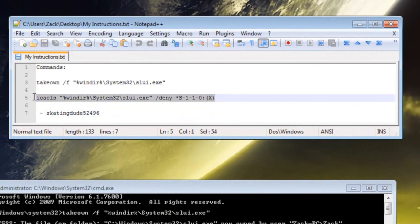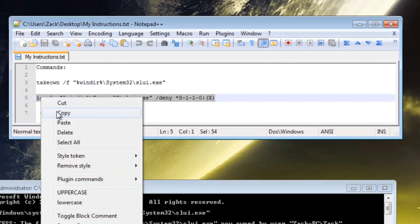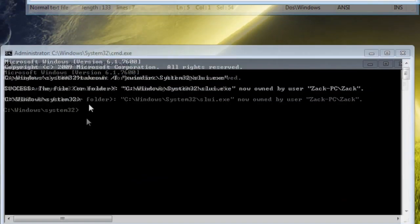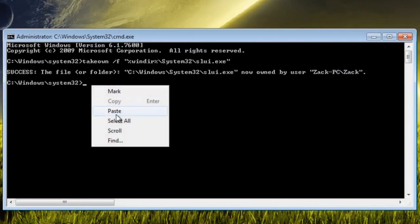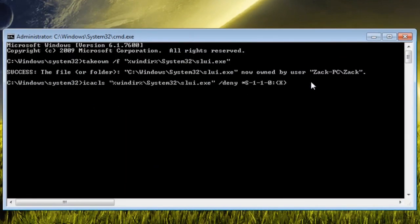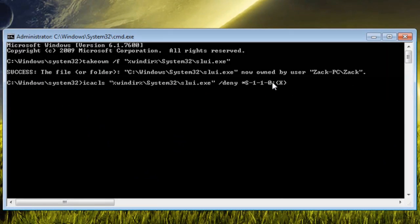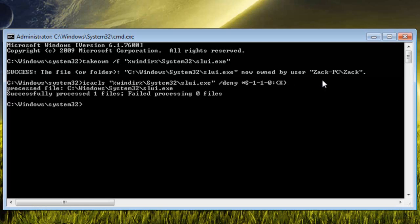And then this, all this does is it removes access from the system being able to control the file, open it, do anything. So paste that in and hit enter, and it should say successfully processed, one file.